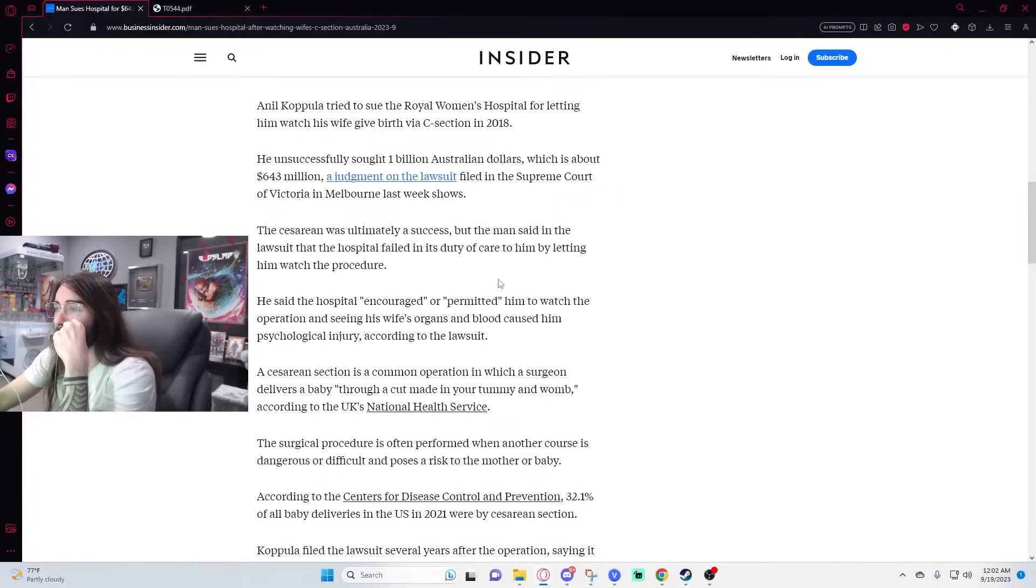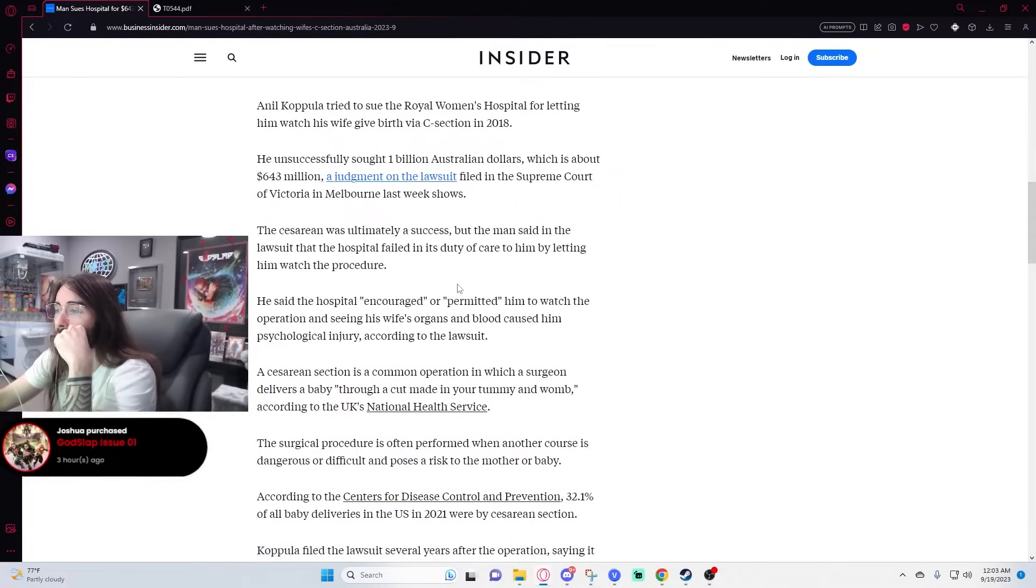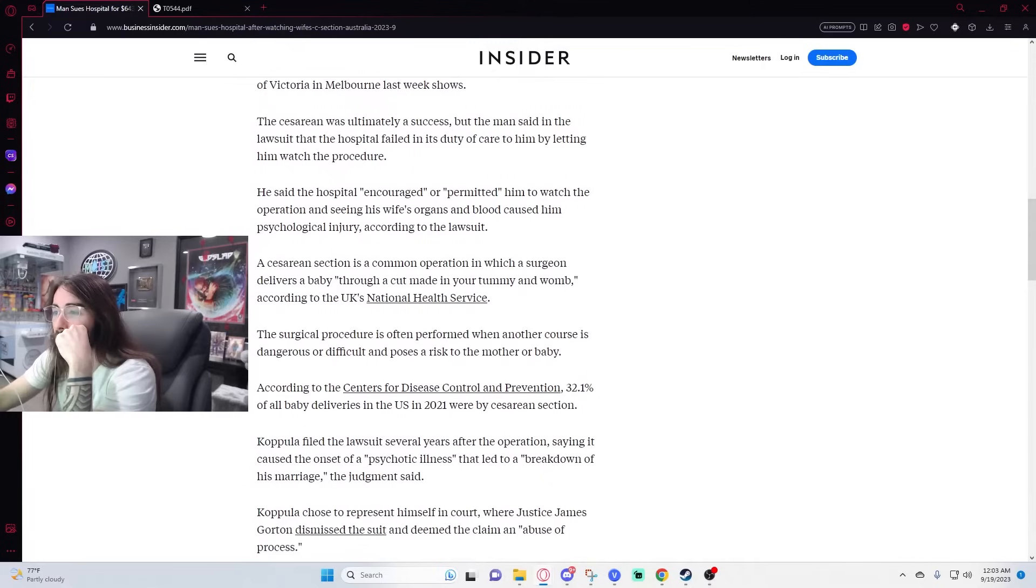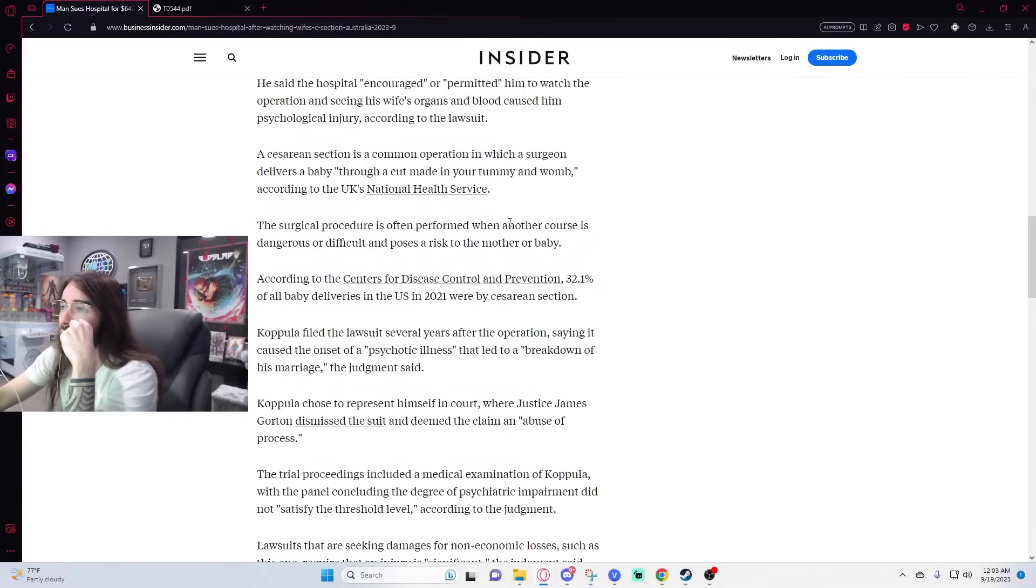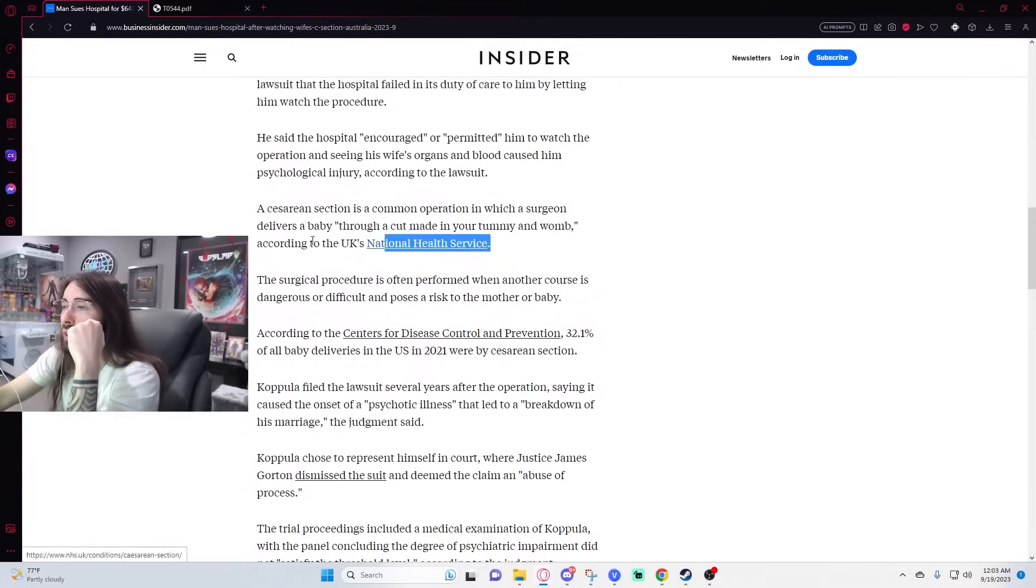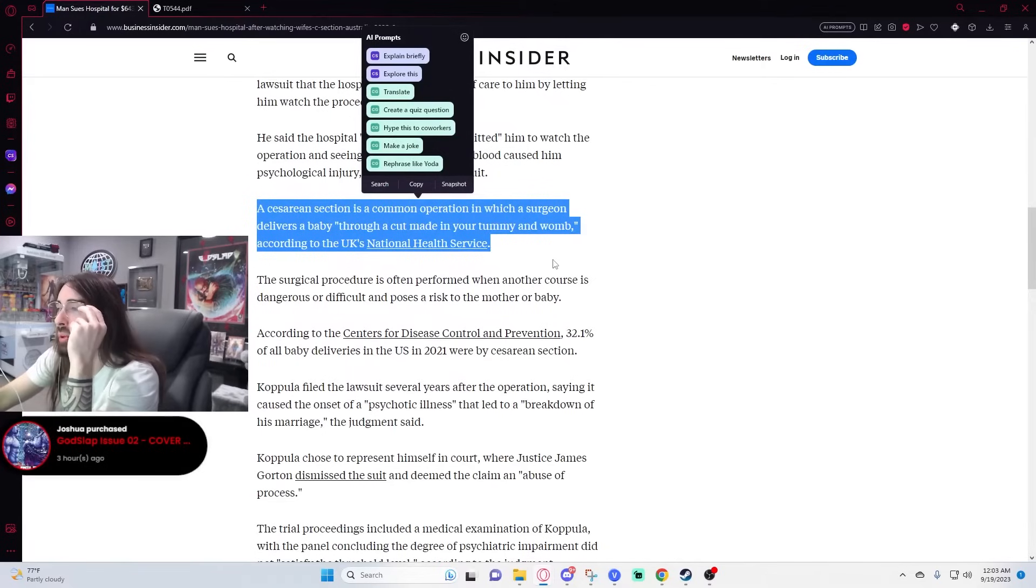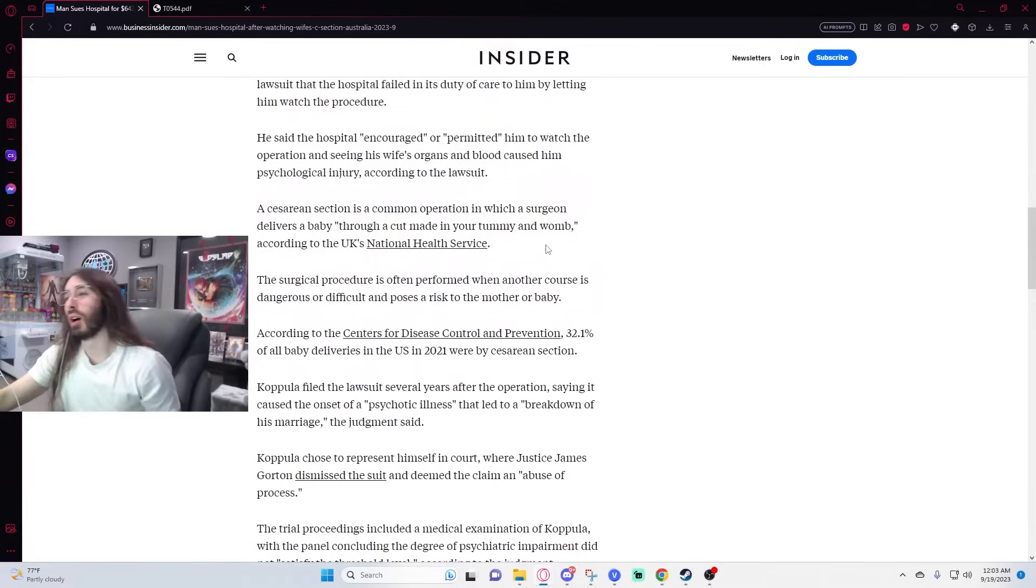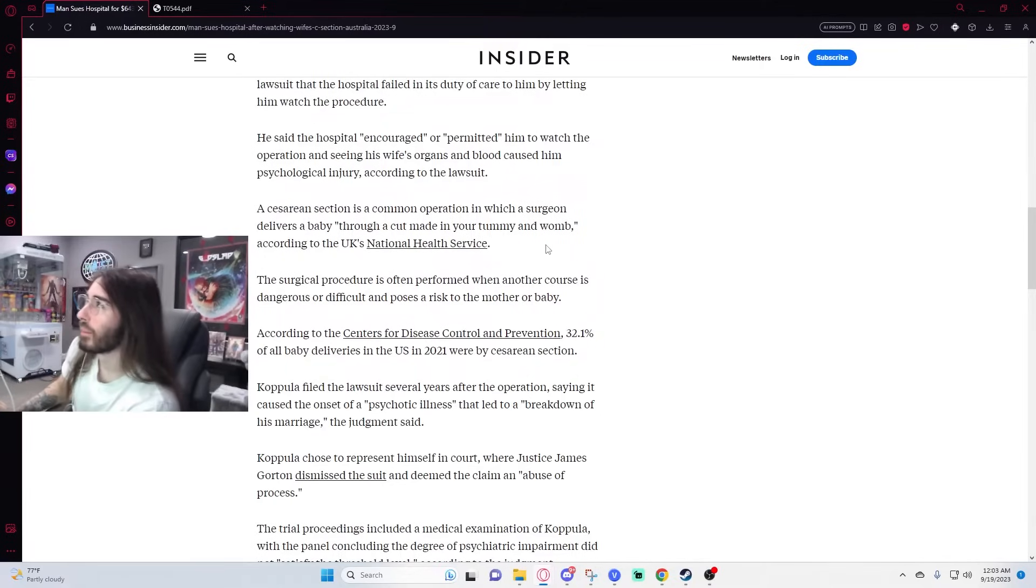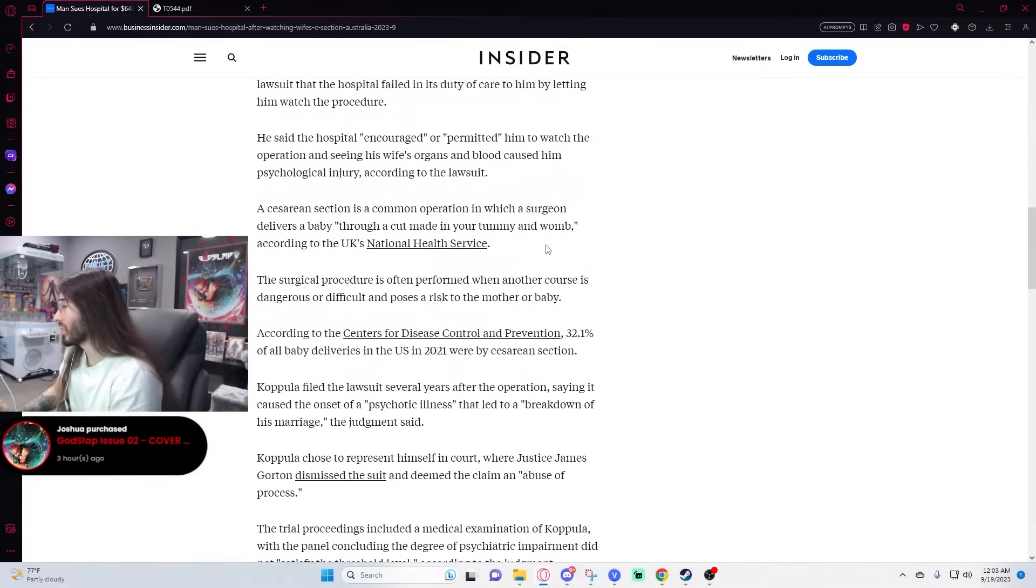The cesarean was ultimately a success, but the man said in the lawsuit that the hospital failed the duty of care by letting him watch the procedure. Isn't this so cringe? The human body is so cringe that C-sections are pretty common because we're not developed enough. We haven't evolved enough to make birthing efficient. So oftentimes they have to deliver the baby through the stomach.